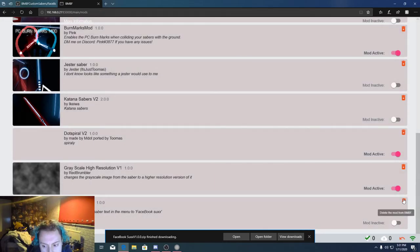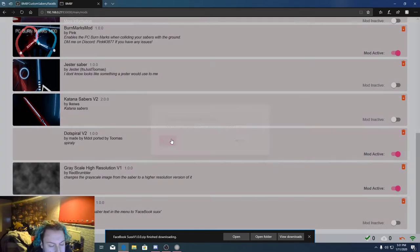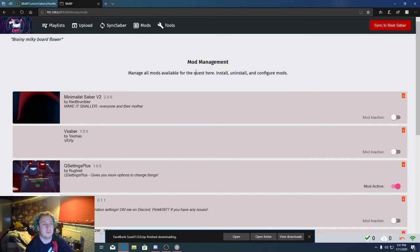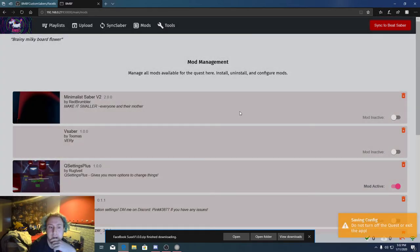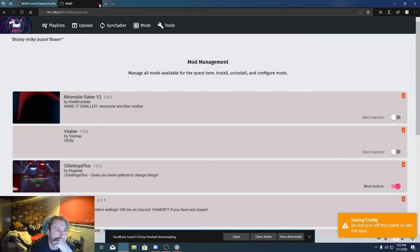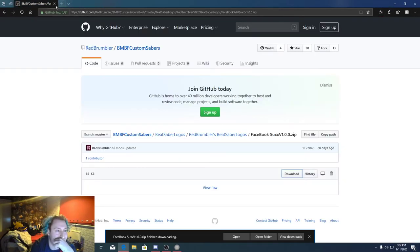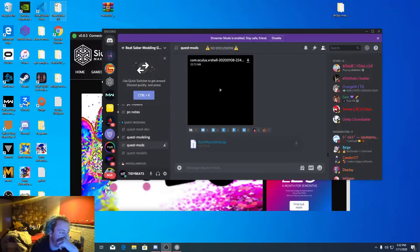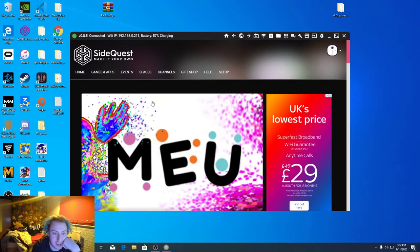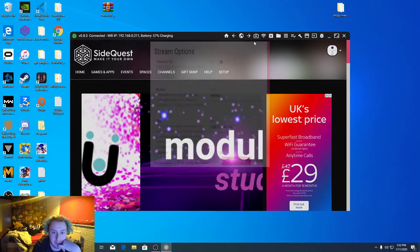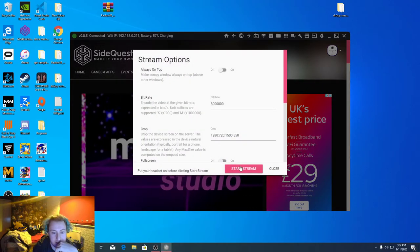What I'm going to do is just sync that to Beat Saver. I'm going to close out of all this. I don't need Discord, but that's how you get the burn mark. I'm going to reopen this, guys.